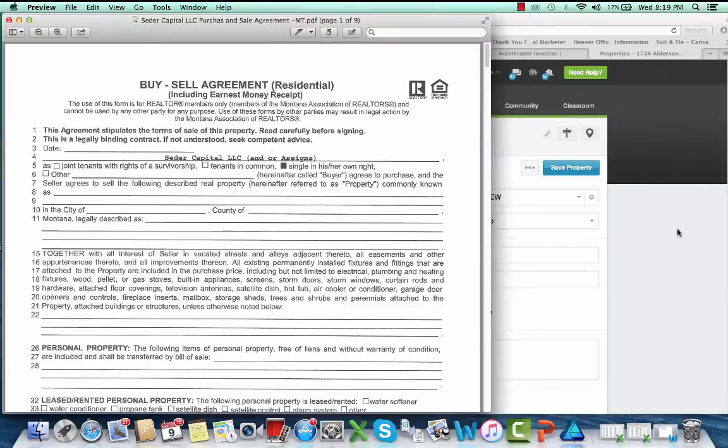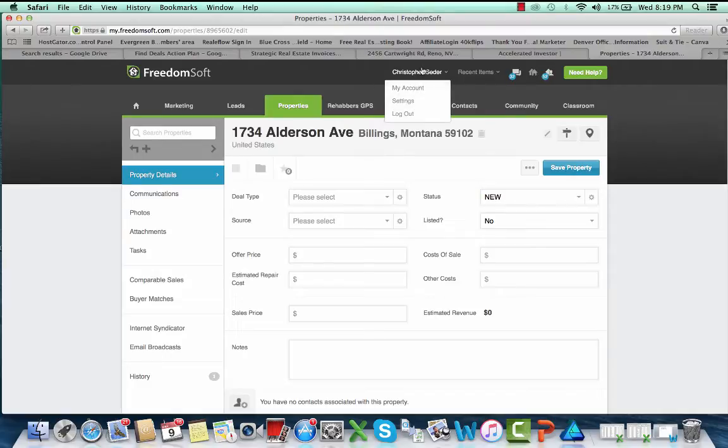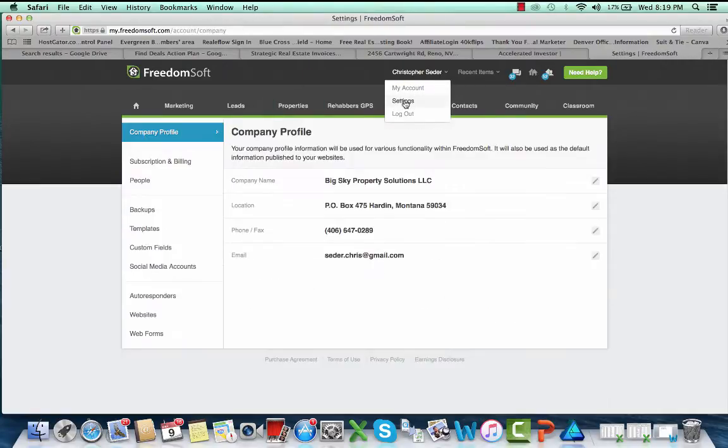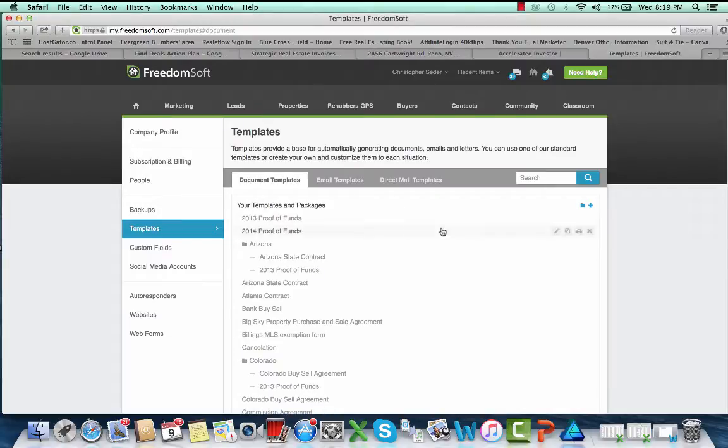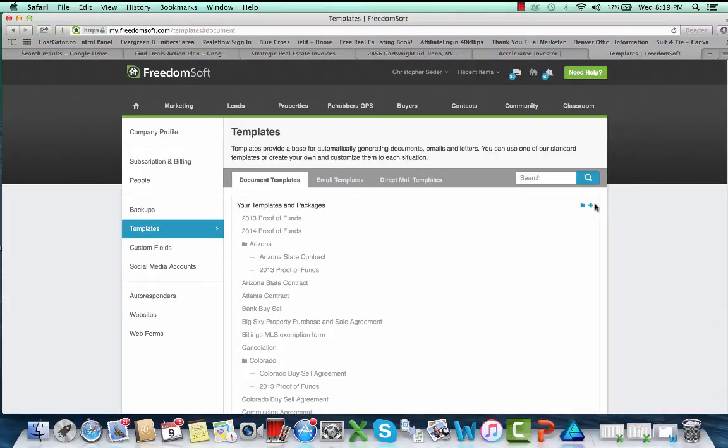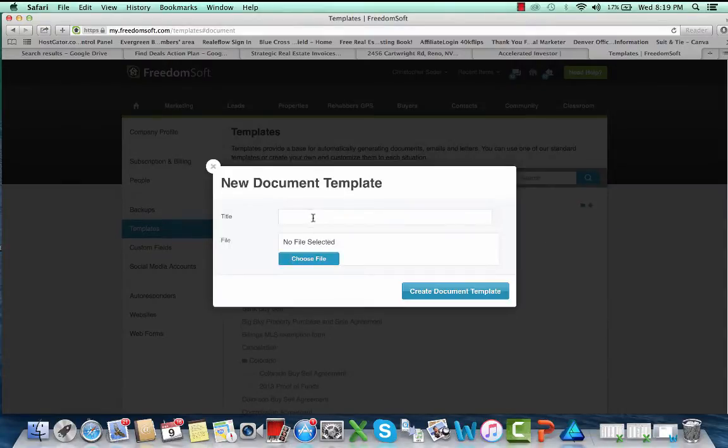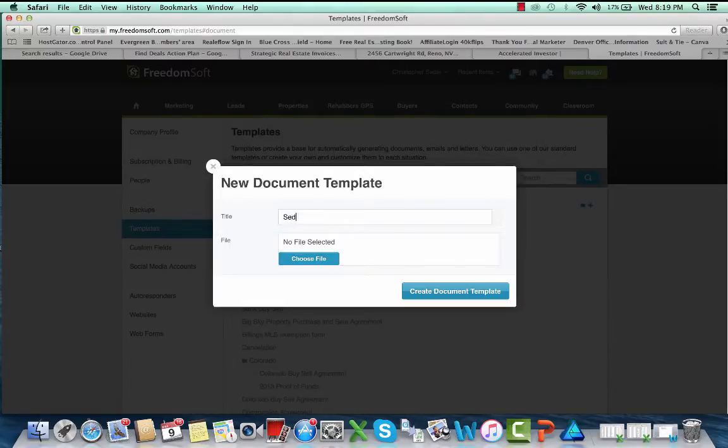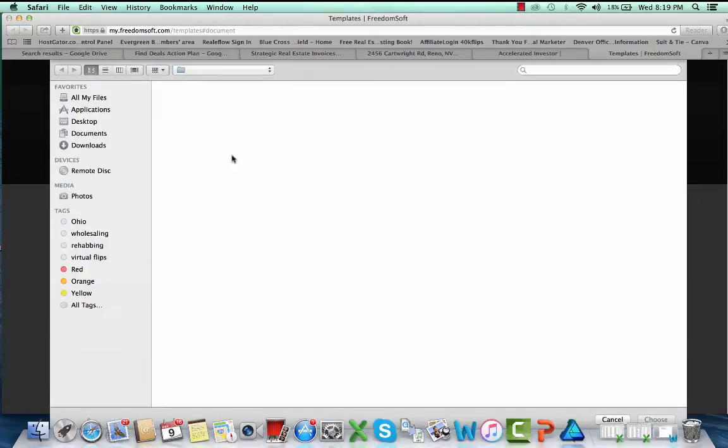That's what I do there, and then what I end up doing is, here's a property I just uploaded in here as an example. What I do is go to settings. You can just go to your settings here, go to templates, and then in here you'll have different documents that you can build. You can see I have Arizona state, Colorado state contract, tons of different contracts in here.